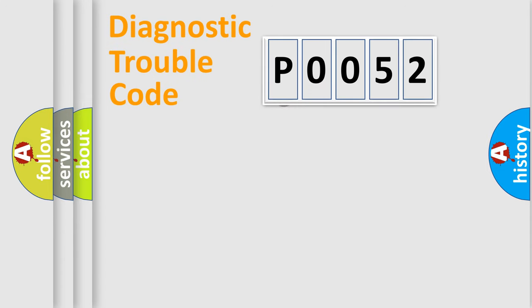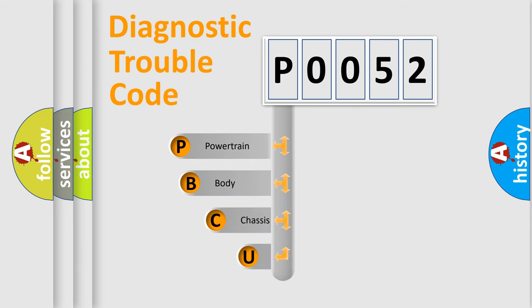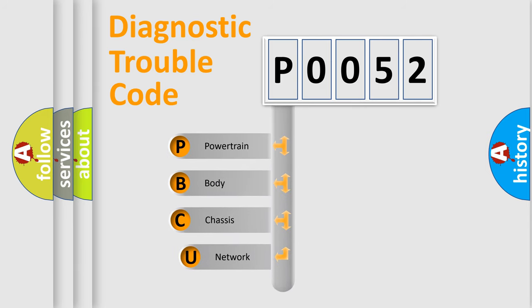First, let's look at the history of diagnostic fault code composition according to the OBD2 protocol, which is unified for all automakers since 2000.